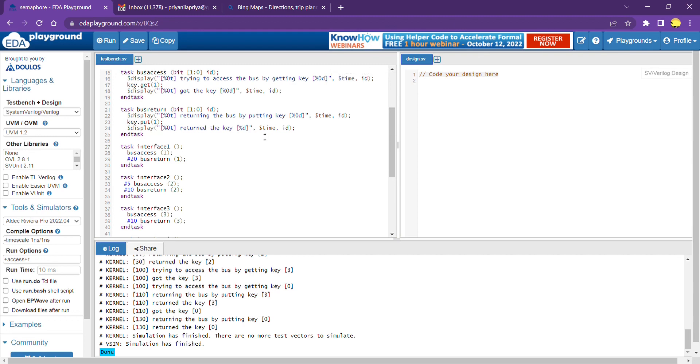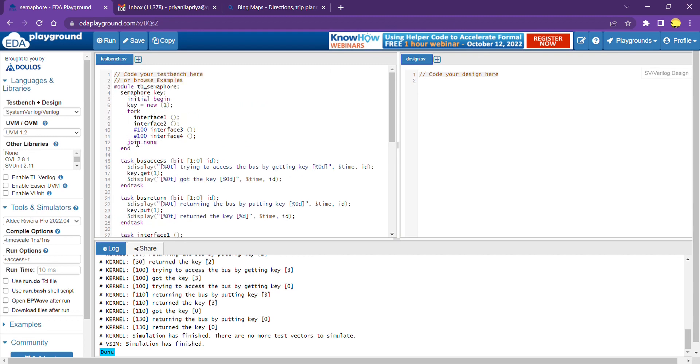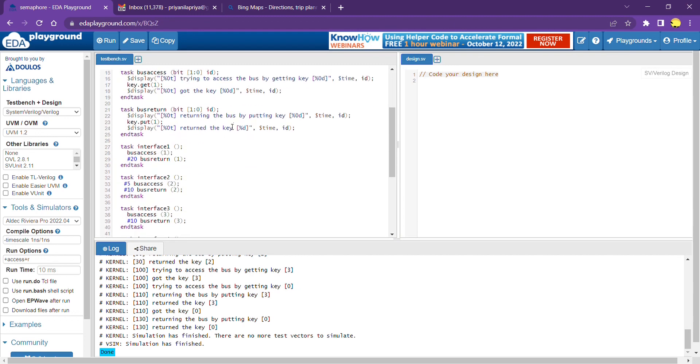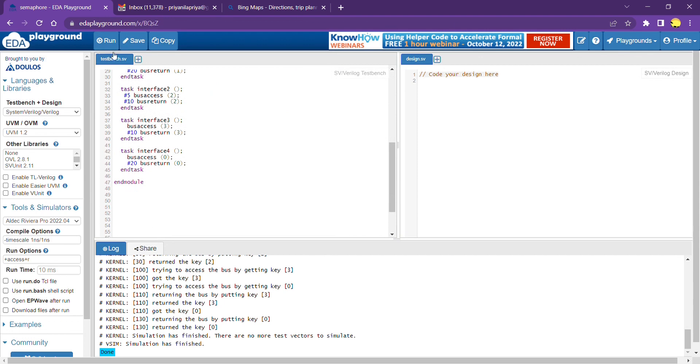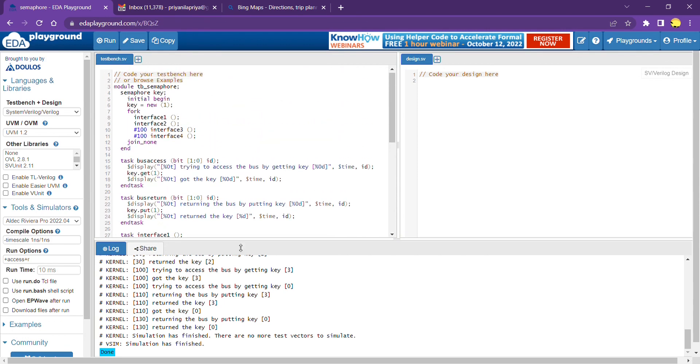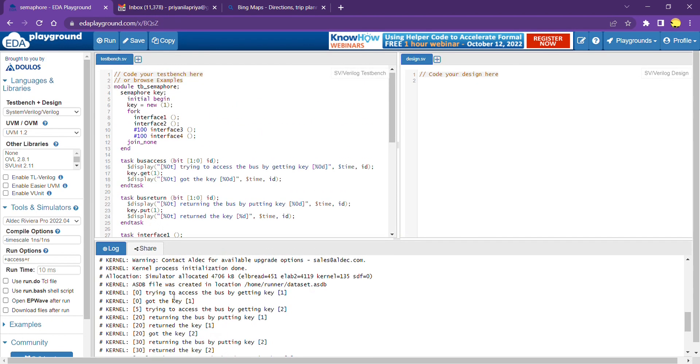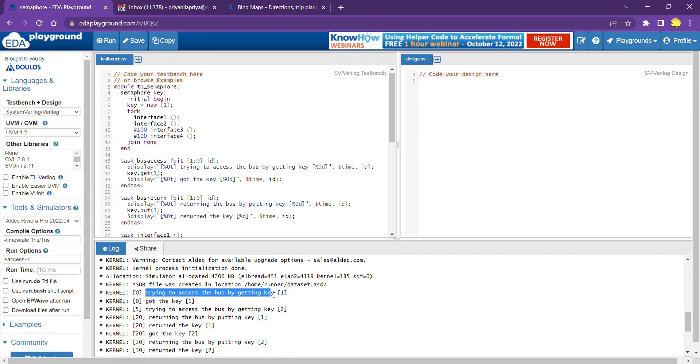Here is the code we discussed. I just did the run. Let's see how the message is displayed. First, interface 1 is trying to access and get the bus by getting the key. Then it's got the key and is trying to access the bus by getting the key.